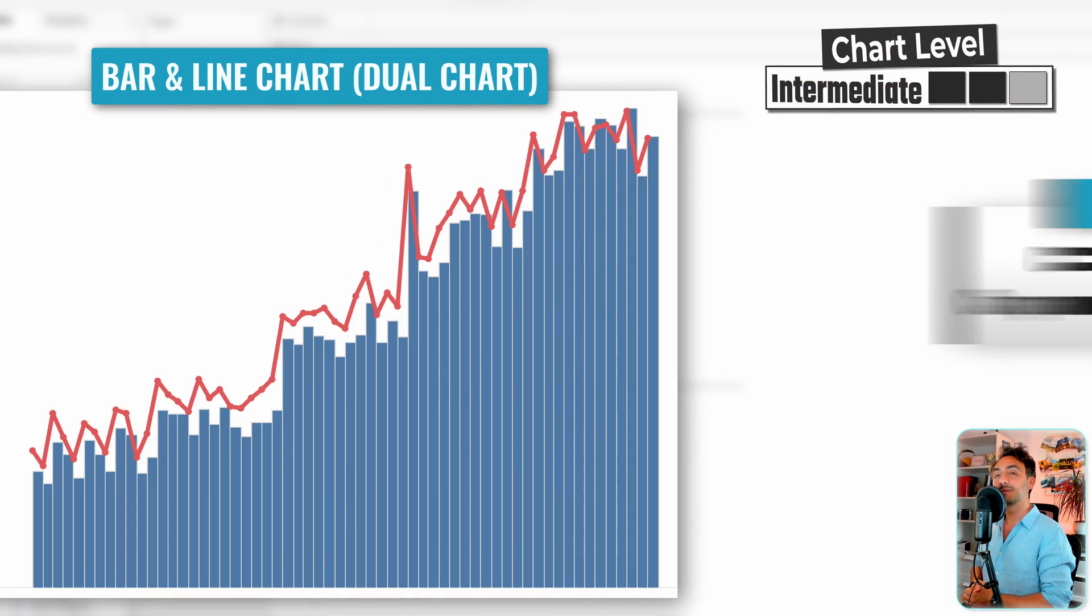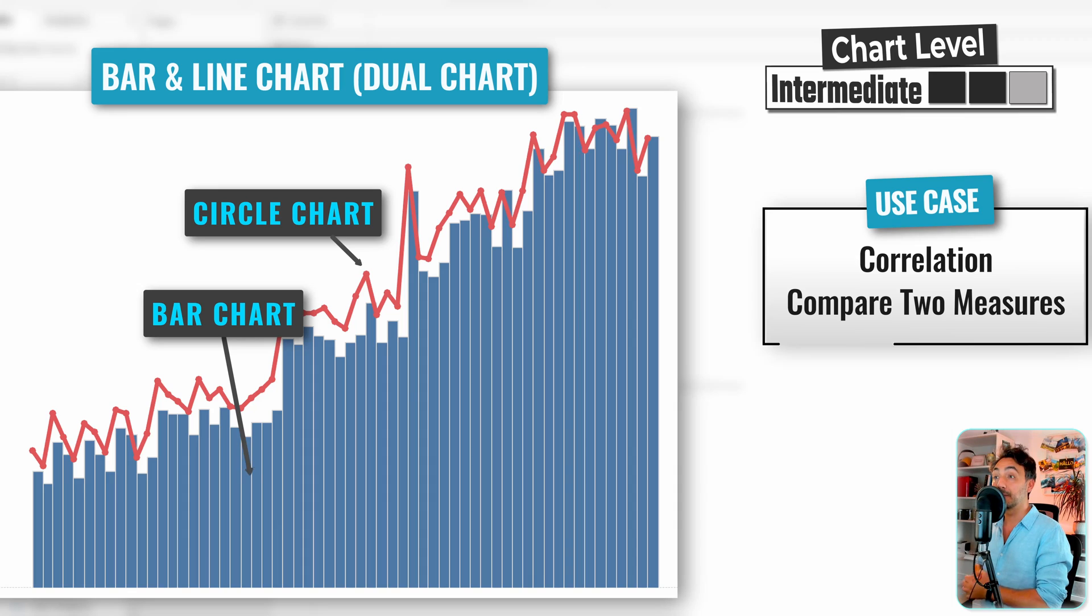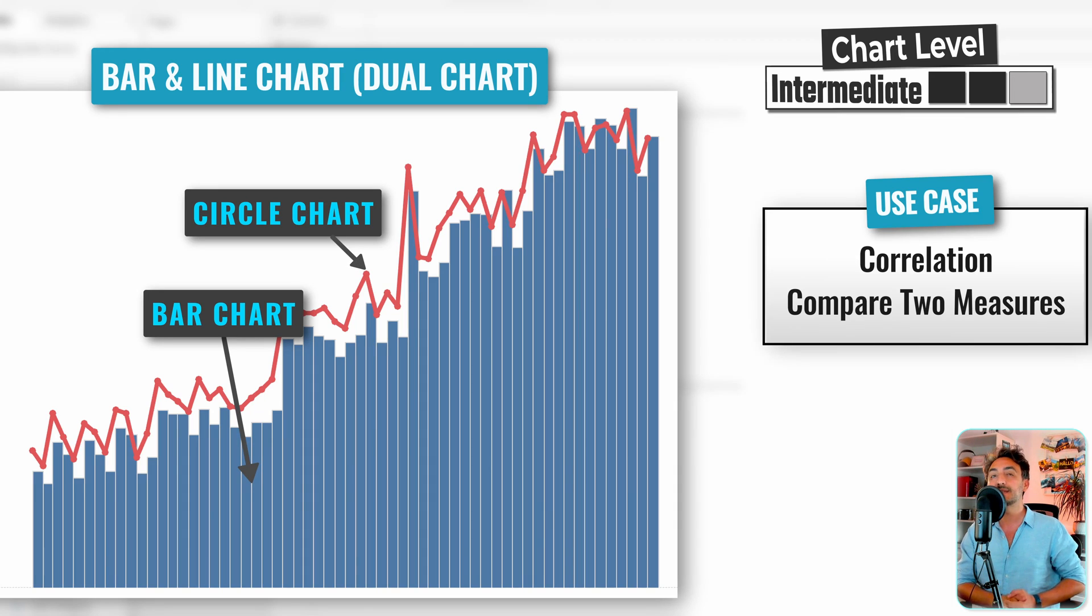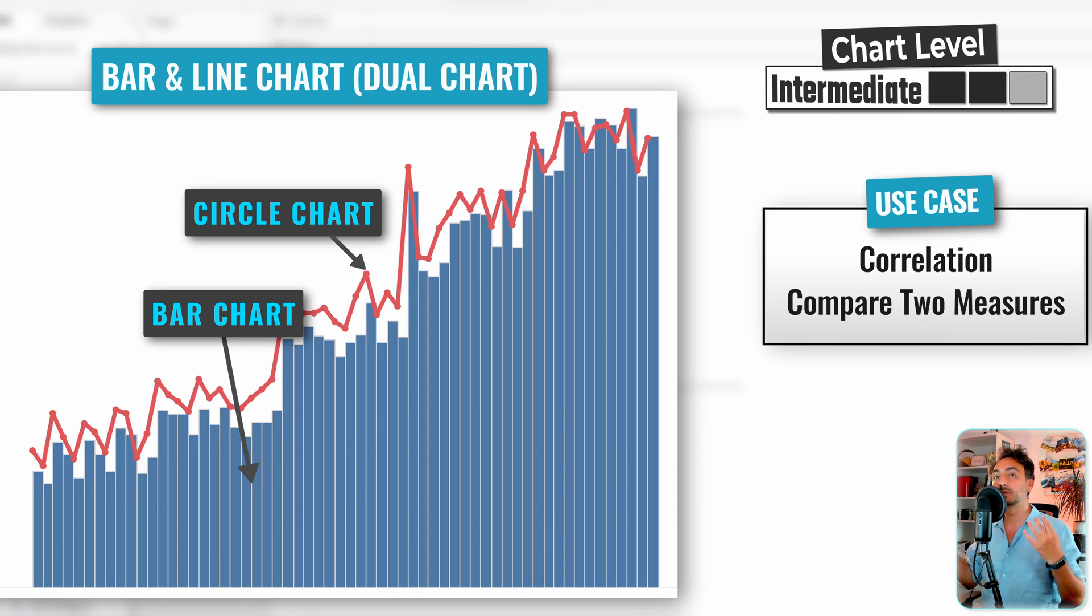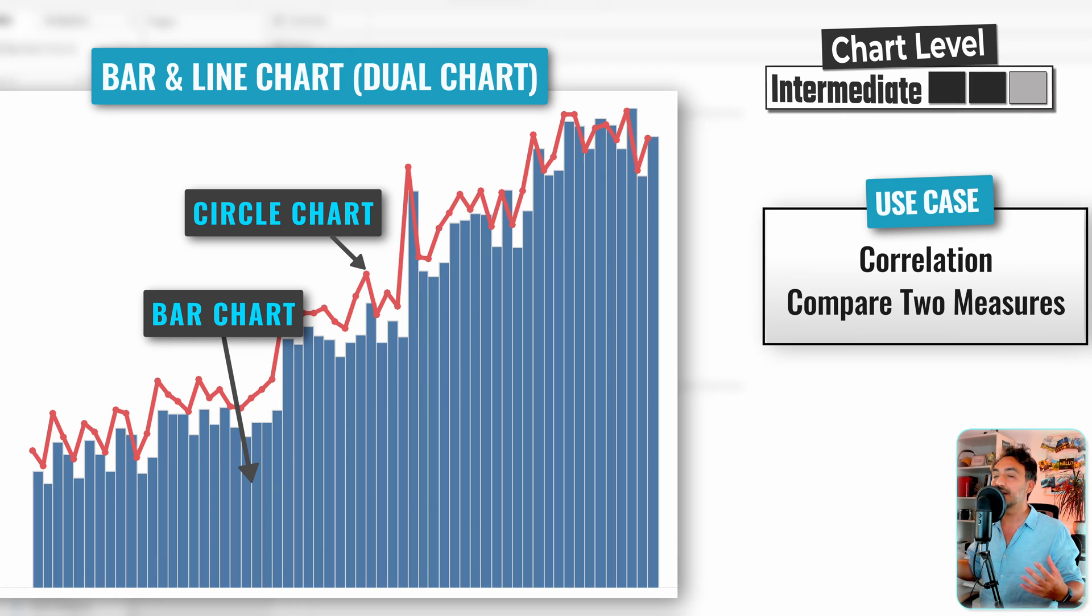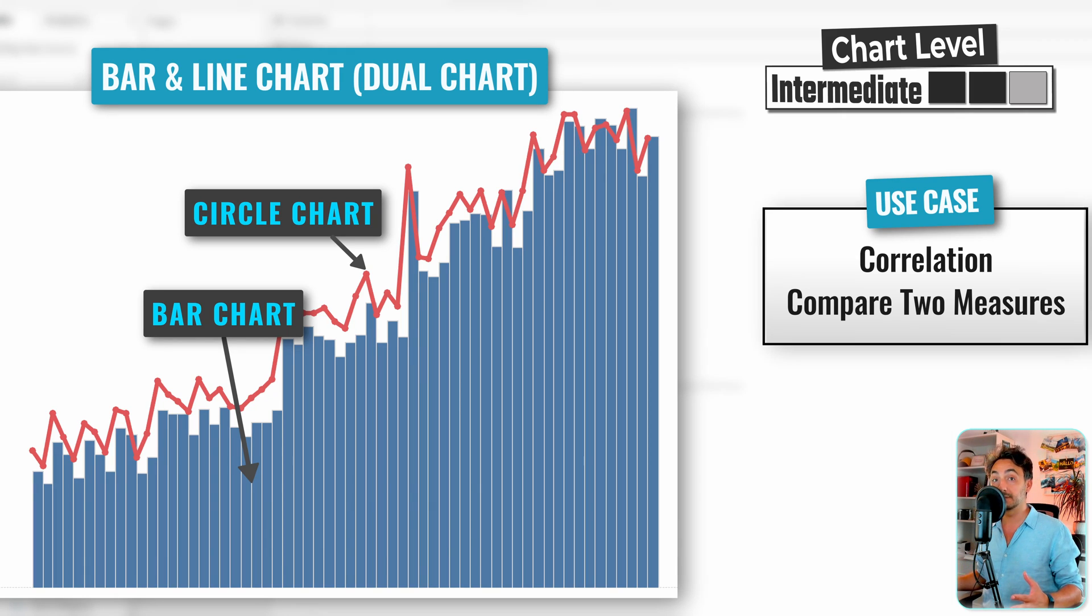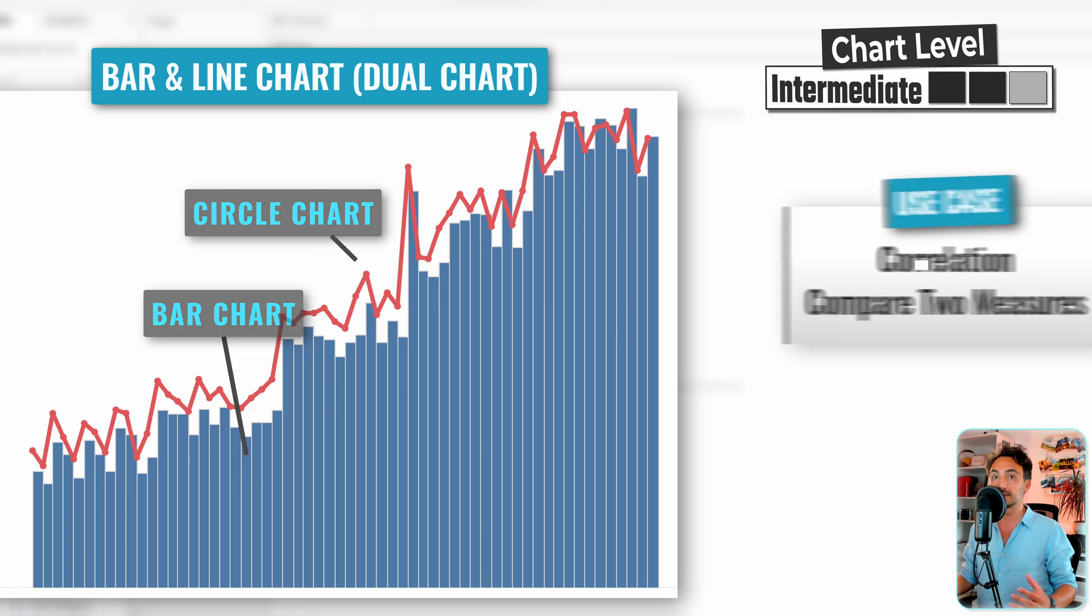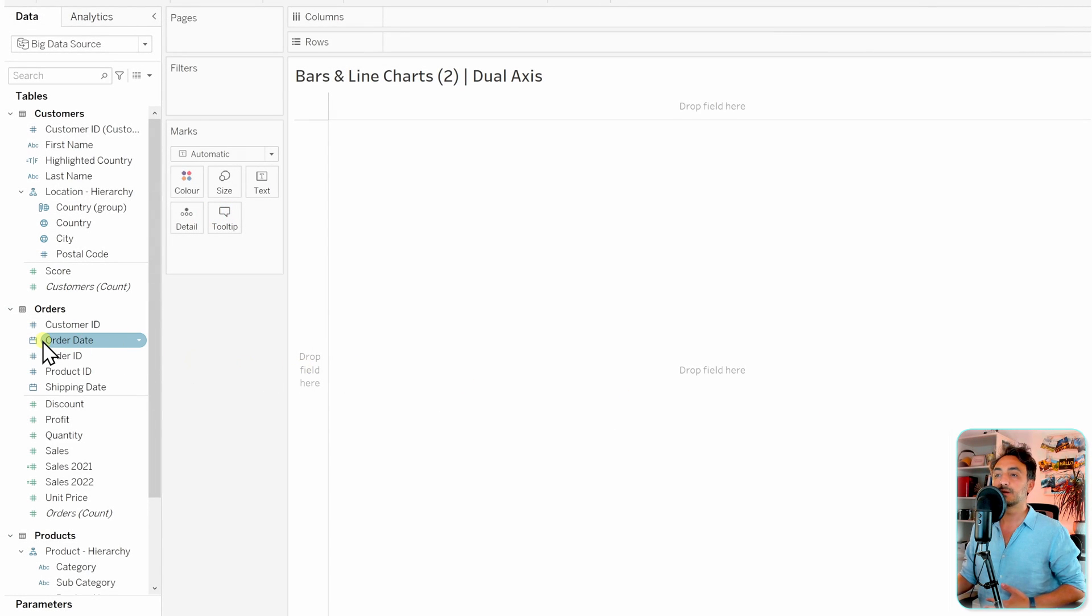All right, moving on to the next method. We're gonna go and combine the bars and lines using the dual axis and here we're gonna go and compare two different measures. So this time as a change, we're gonna go and compare the number of orders together with the number of customers.